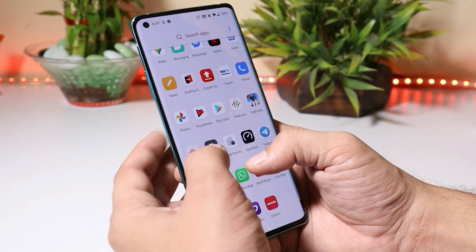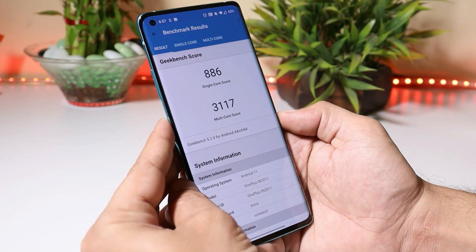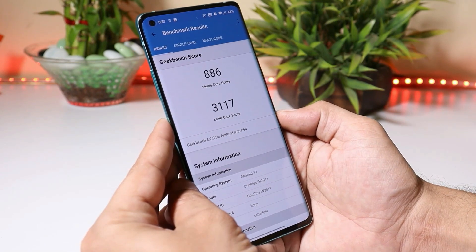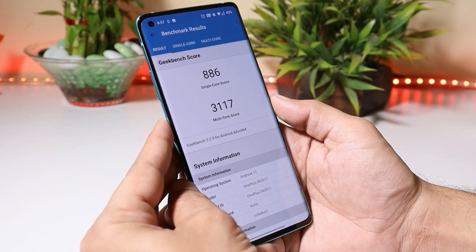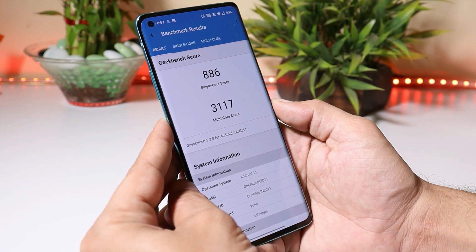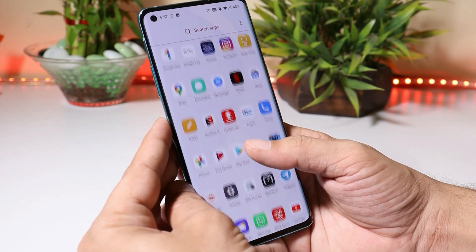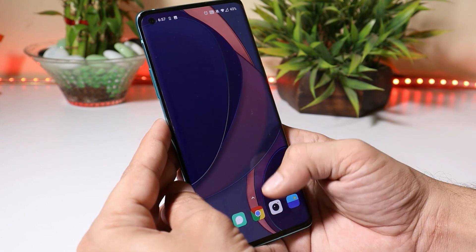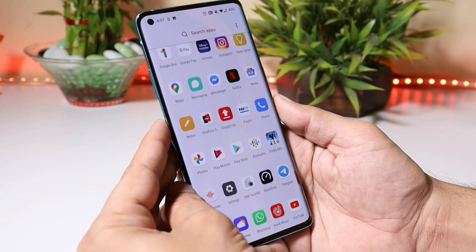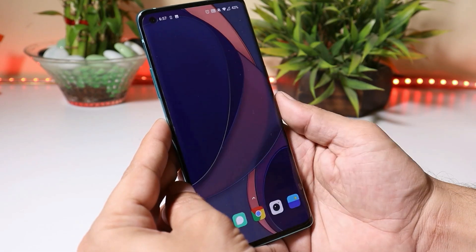Now let's take a look at the benchmark results. I was unable to install the AnTuTu benchmark application, so I can't show those results. But with Geekbench, the single-core score is 886 and multi-core scored 3117. That was a quick look at the latest update for the OnePlus 8 series based on OxygenOS 11. If you still have any questions, let me know in the comments below. This is your friend Ashok signing out — see you in the next video.